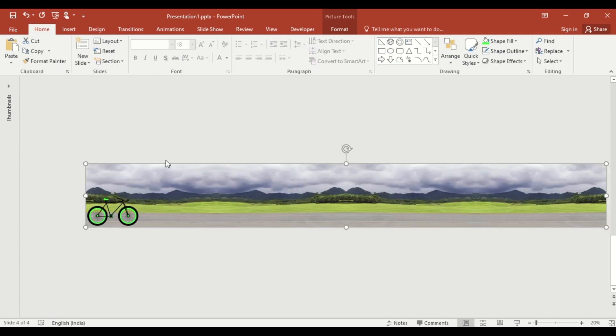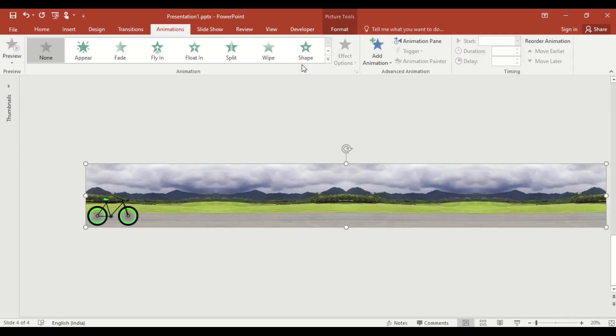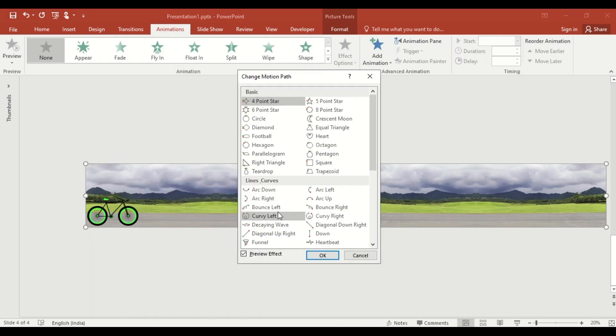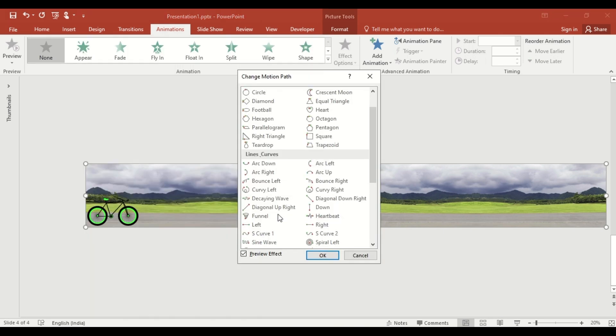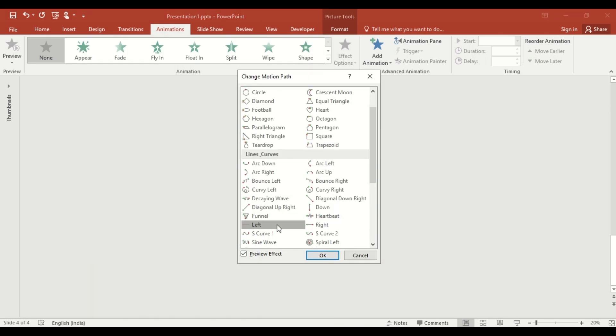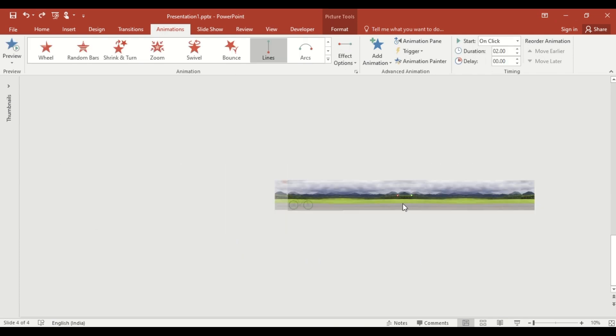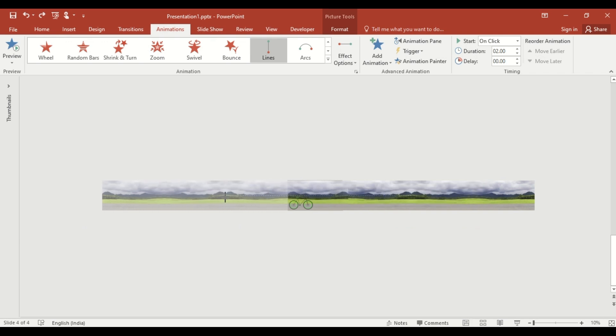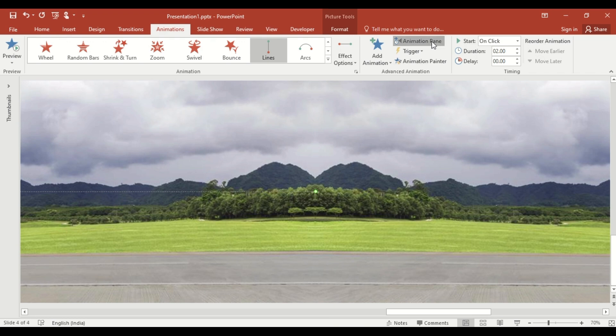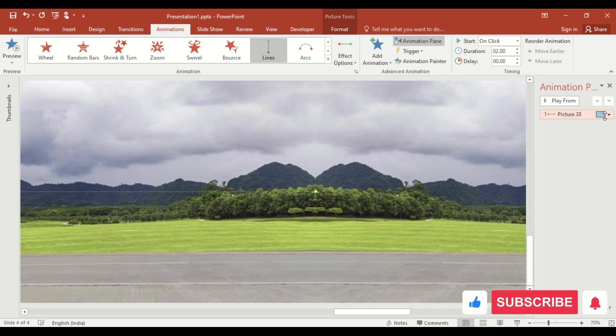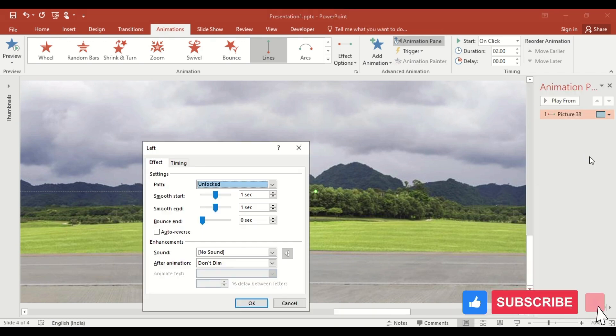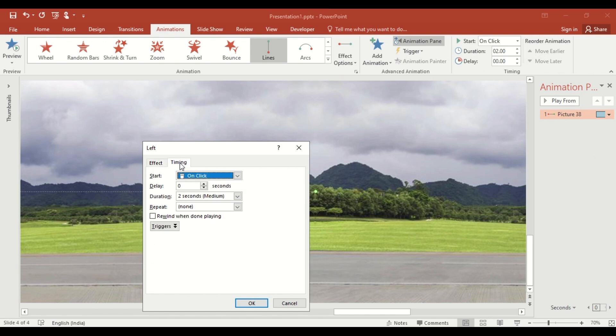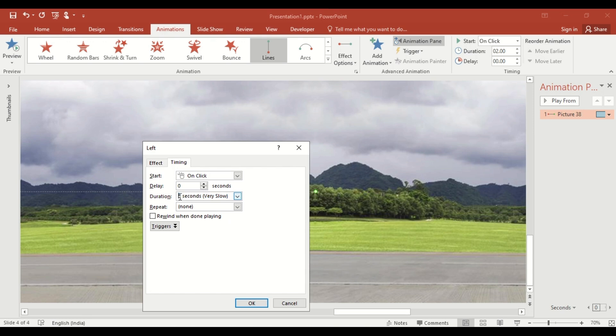Go to the Animation tab and click on Motion Path. Select the left motion path and drag the red point to the left to increase the animation. Open the animation pane and click on Effect option. Set Smooth Start and Smooth End to zero. In the Timing tab, set the duration to 25 seconds for the slow animation.